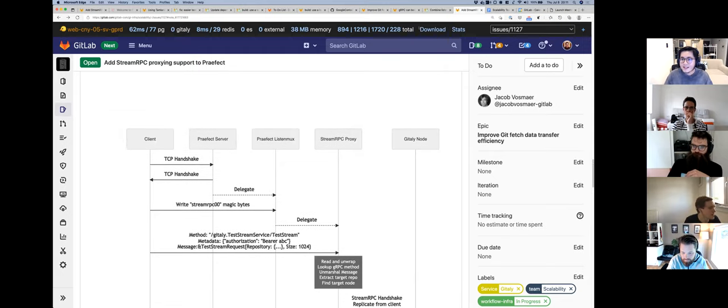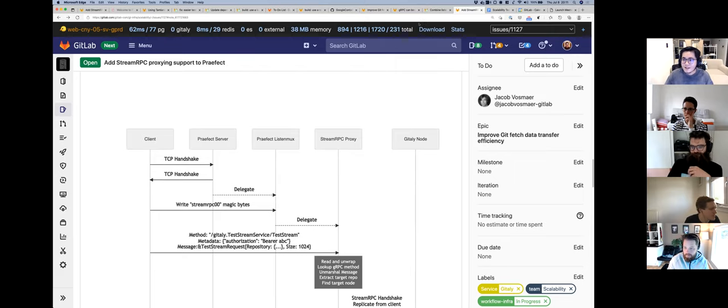That's it — just an overview of how Stream RPC works under the hood. Awesome, thank you. Any questions?